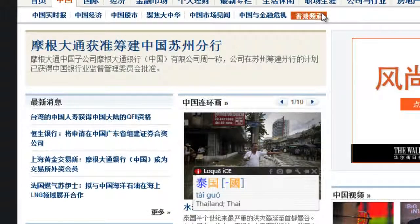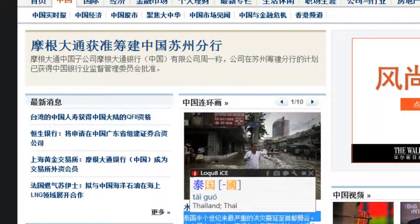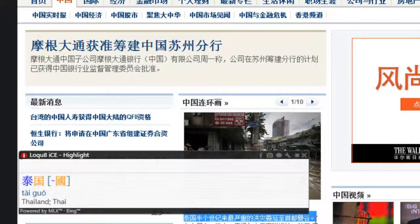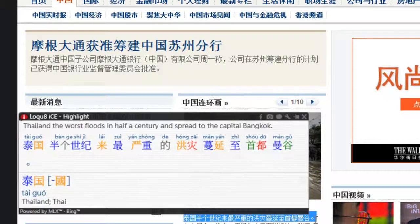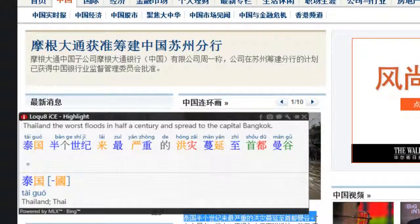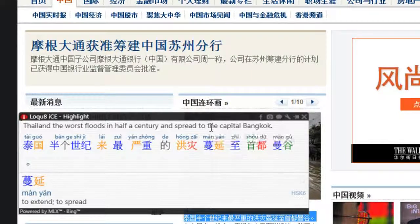MLX is most commonly used to translate snippets of text during Highlight Scan. Simply highlight the text of interest and MLX will retrieve the full text translation from either Bing or Google. Combining this with definitions from Highlight Scan, you will have a more comprehensive understanding.